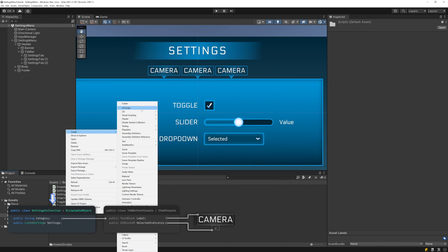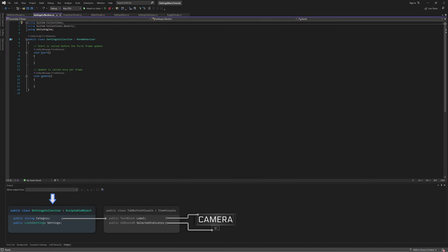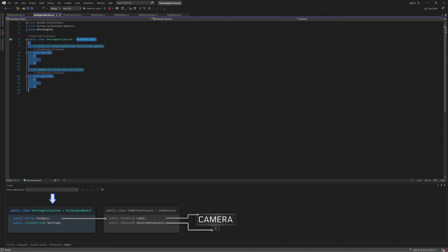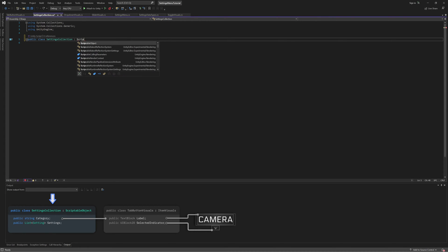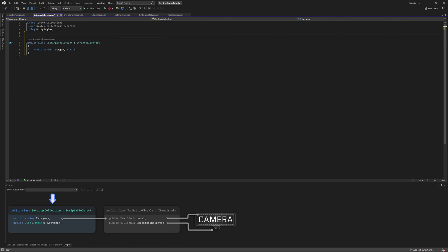Create a new script called Settings Collection, and while there are many different ways we could set this up, the way we're going to do it is by making Settings Collection be a Scriptable Object, so make it inherit from the Scriptable Object class, and for now just give it a category string. We'll come back and add more to it later.